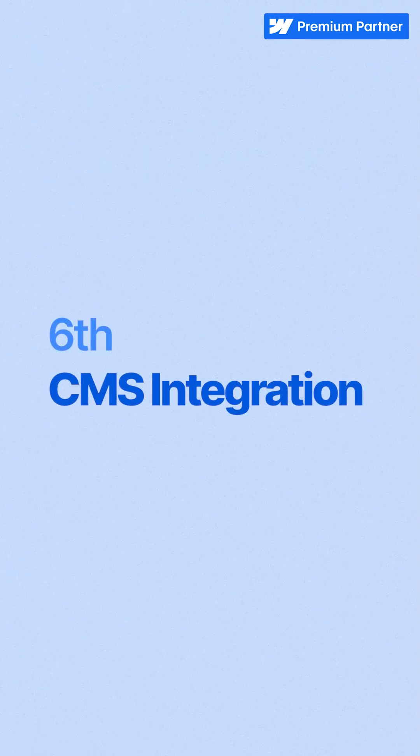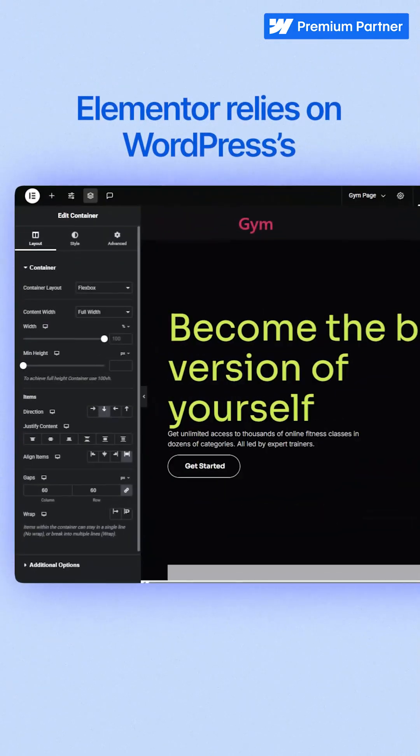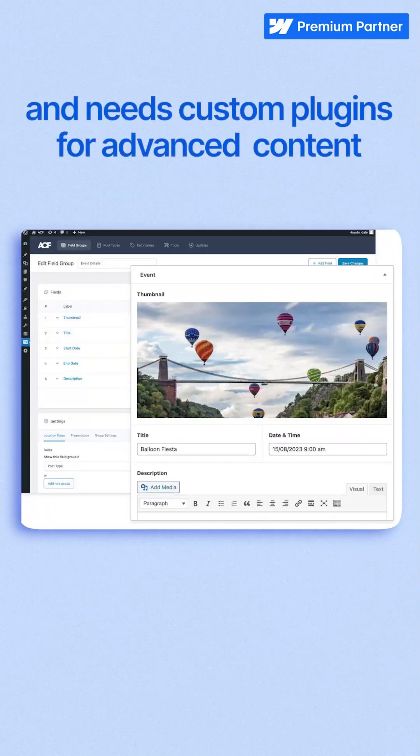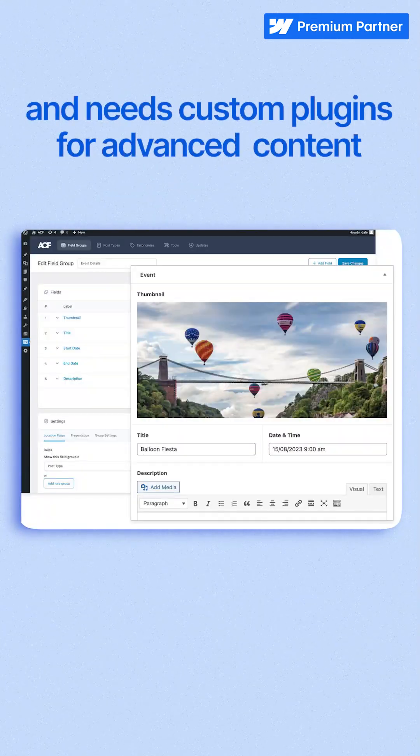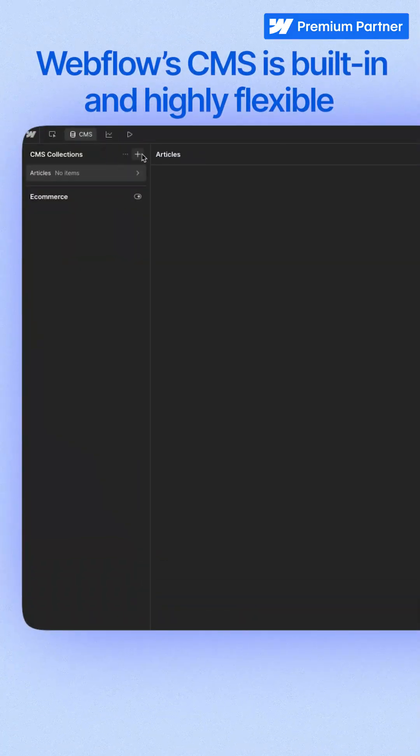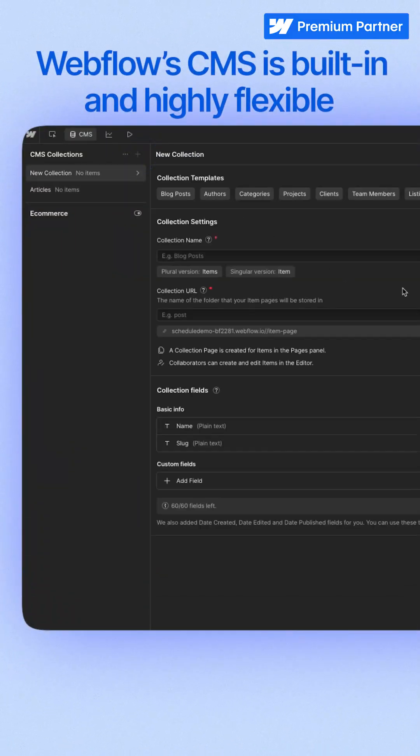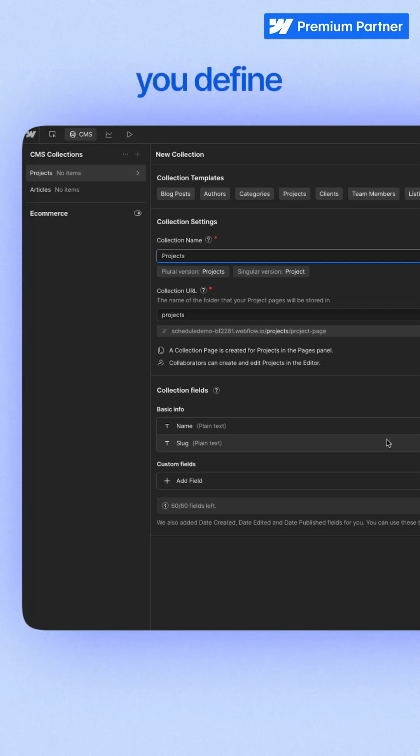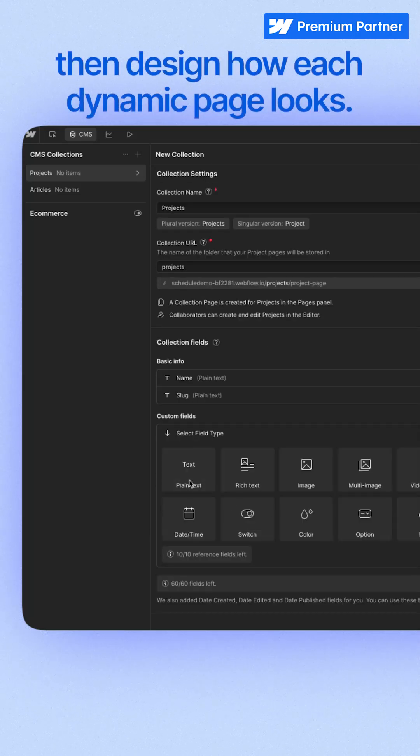Sixth, CMS integration. Elementor relies on WordPress's default post types and needs custom plugins for advanced content. Dynamic pages are possible, but limited in flexibility. Webflow's CMS is built-in and highly flexible. You create custom collections with fields you define, then design how each dynamic page looks.